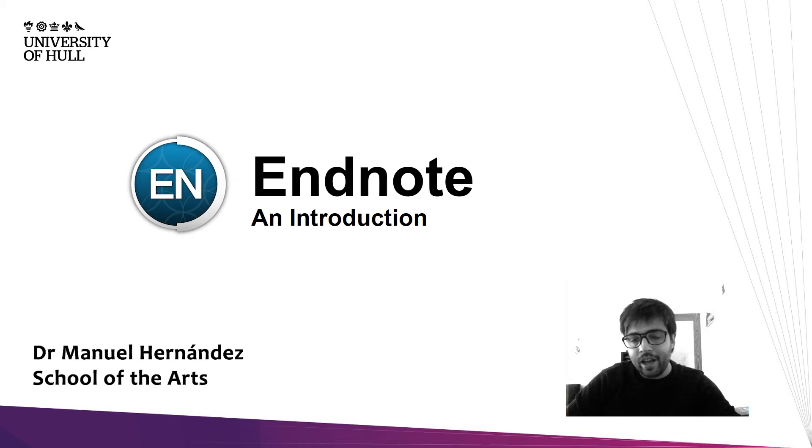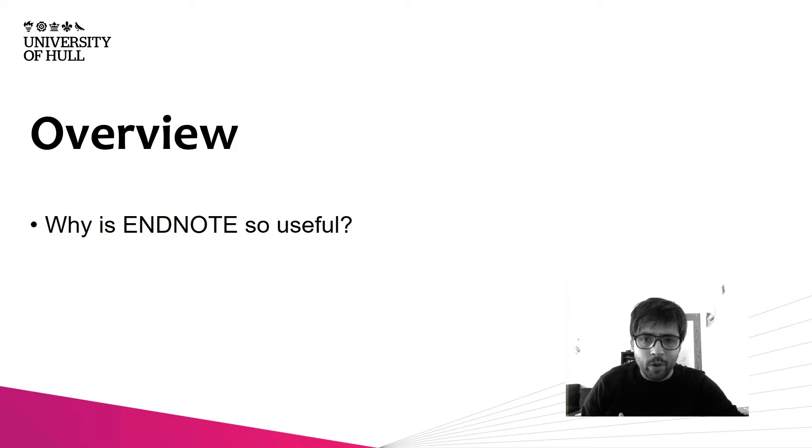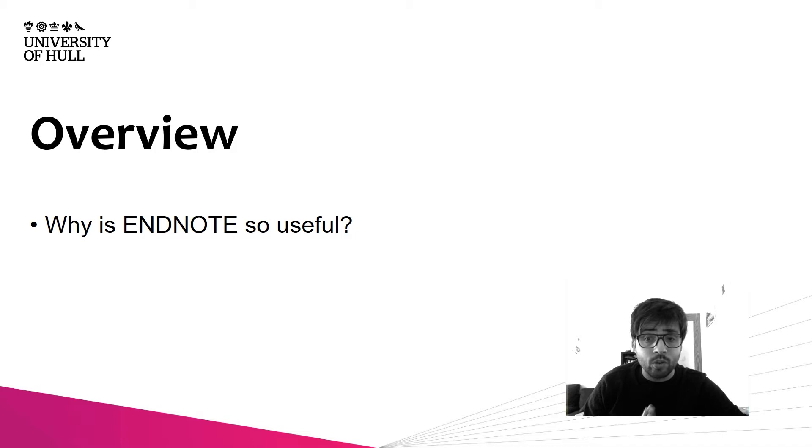Hi, hello, my name is Manuel Hernandez. This video is to introduce briefly the software EndNote. So why is EndNote so useful? We're going to see the main functionalities of the software and you can judge by yourself, but I can tell you right now that it's basically the best software you can use in academic writing.